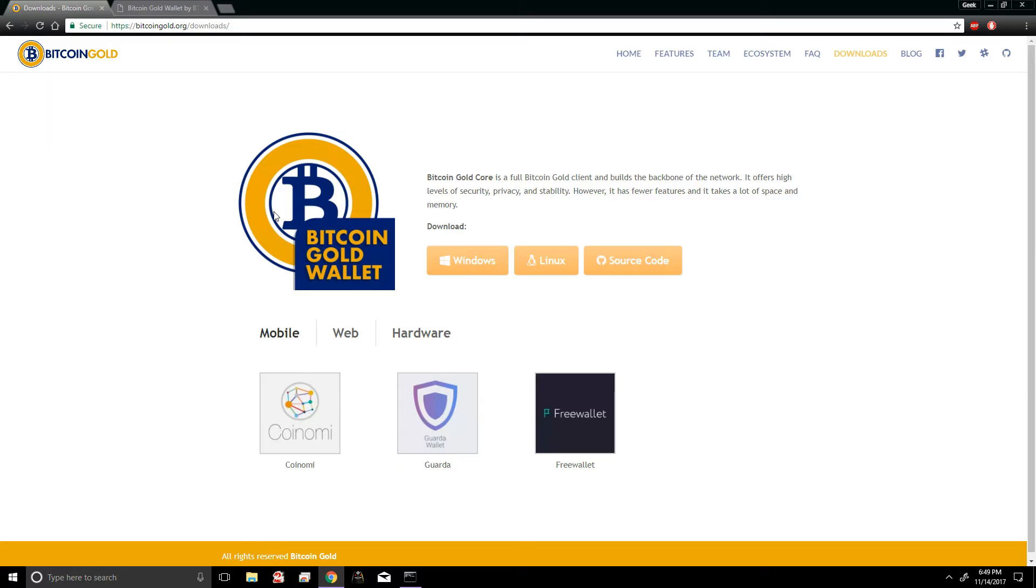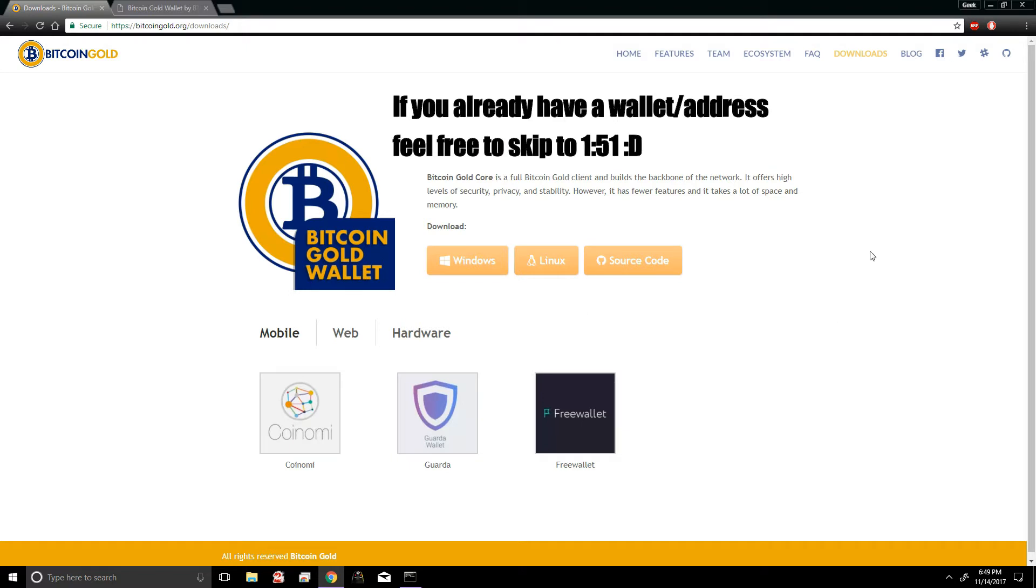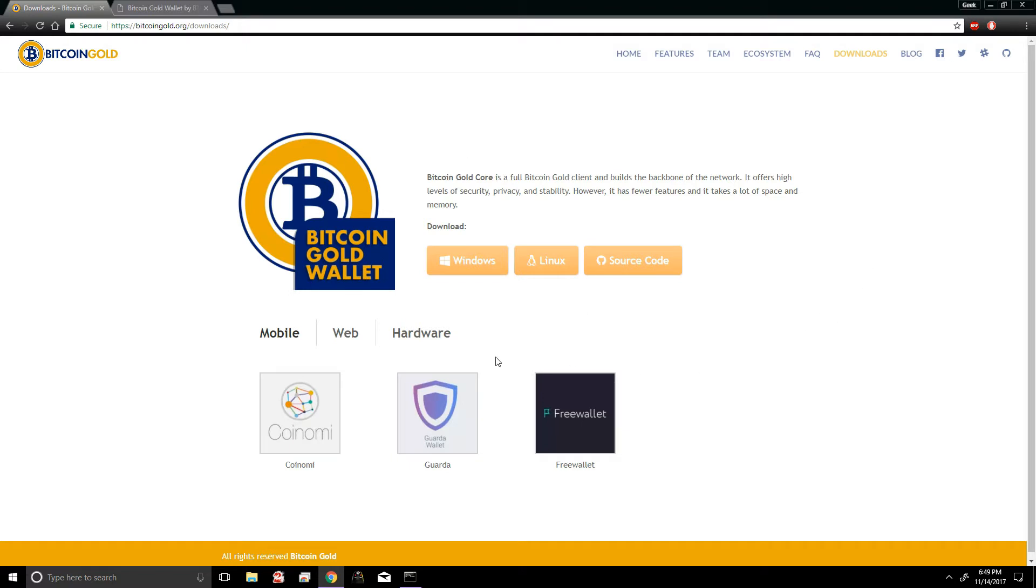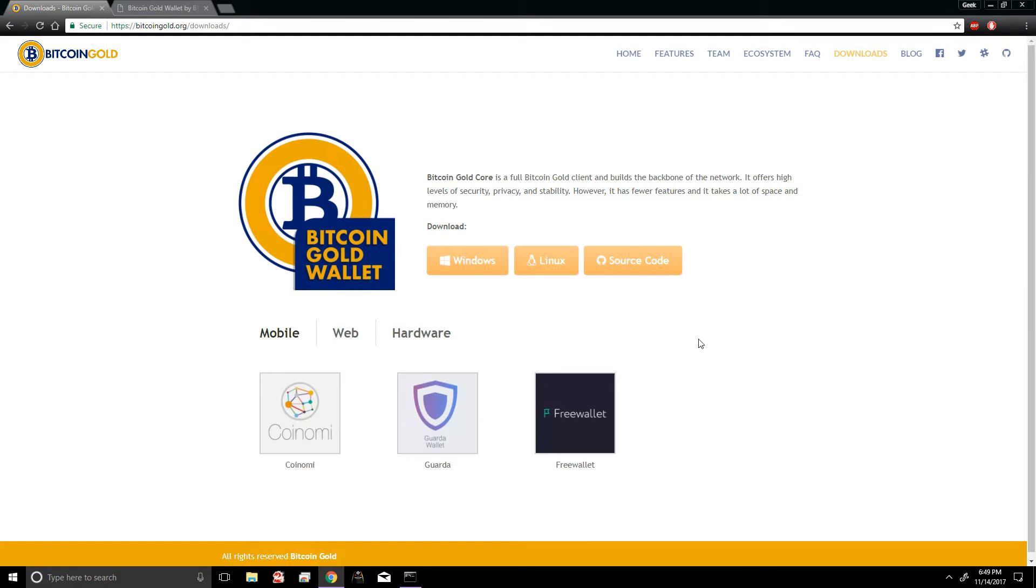How's it going geeks, welcome back to the channel. In this video I'm gonna be showing you guys how to do some Bitcoin Gold mining. Now there's been a lot of confusion as far as generating a Bitcoin Gold address. It was actually kind of chaotic at first the first couple of days and it's still kind of confusing.